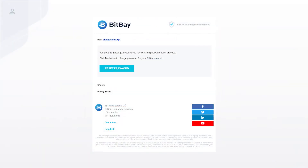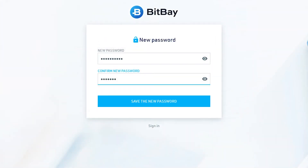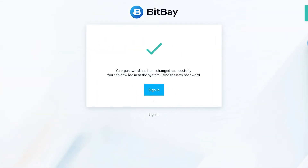Clicking on it will redirect you to the BitBay website where you will be able to securely set up a new password and then login to the platform.